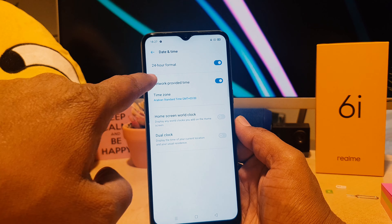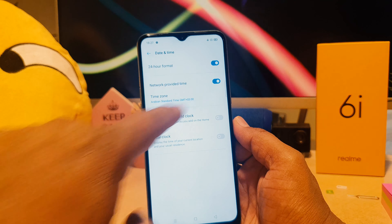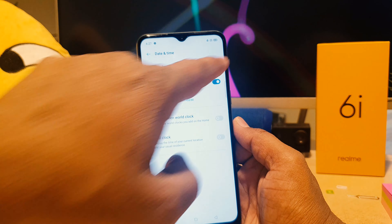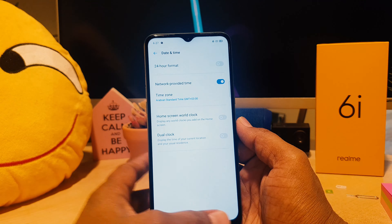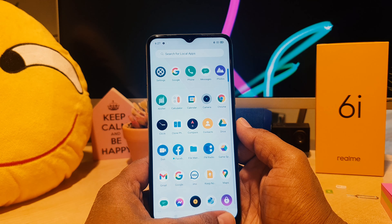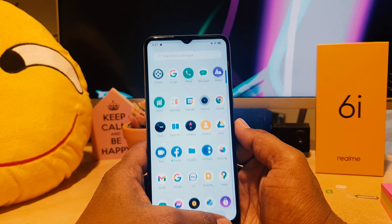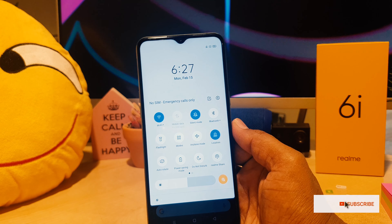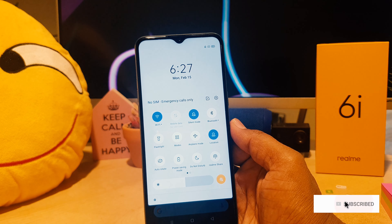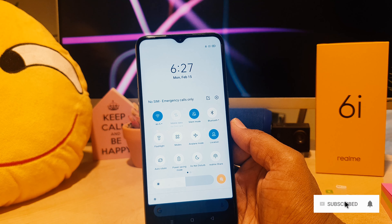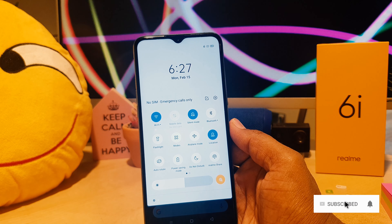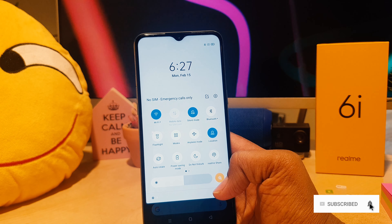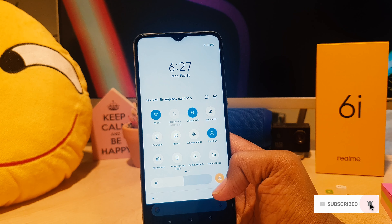Go into your device Settings section, then scroll all the way down and you're going to find something that says Additional Settings. Click on Additional Settings and you're going to see something that says Date and Time. Click on Date and Time, and now you can see something that says 24-hour format.